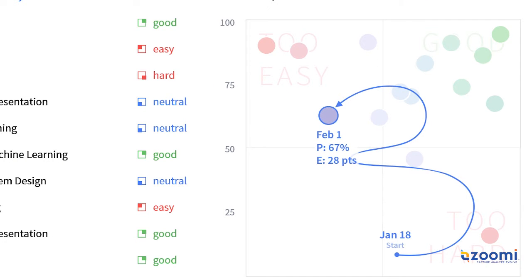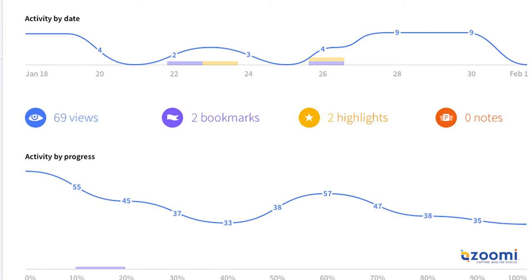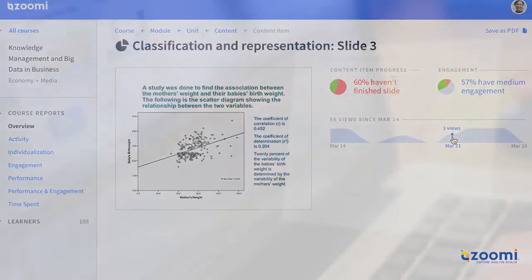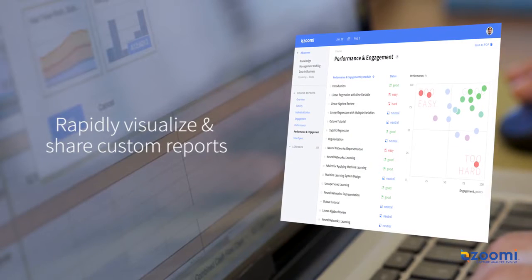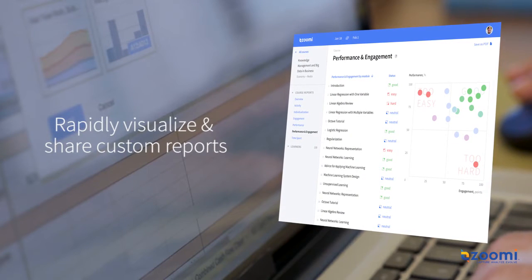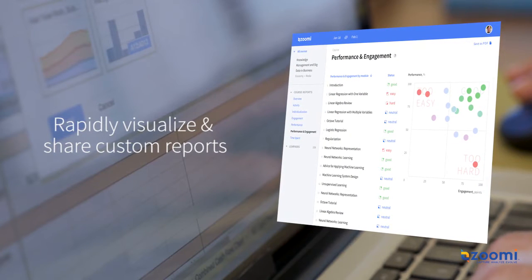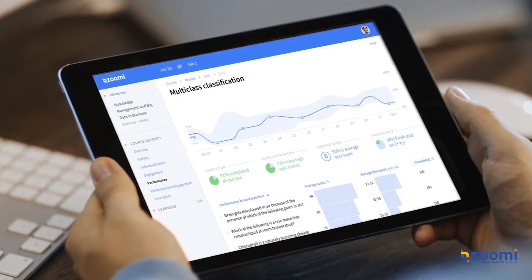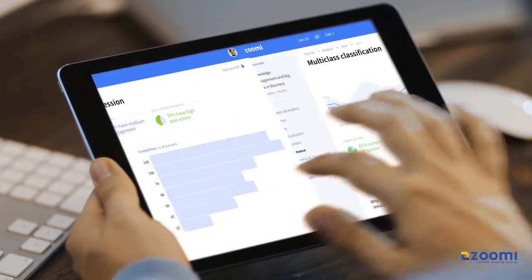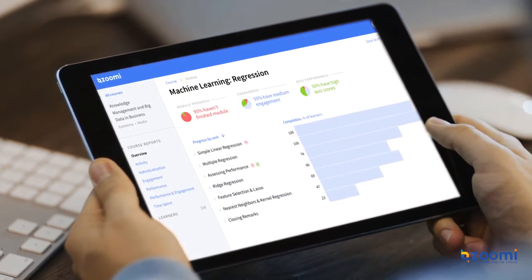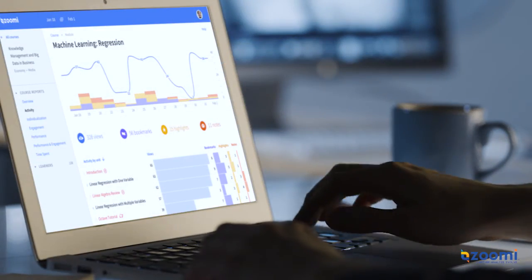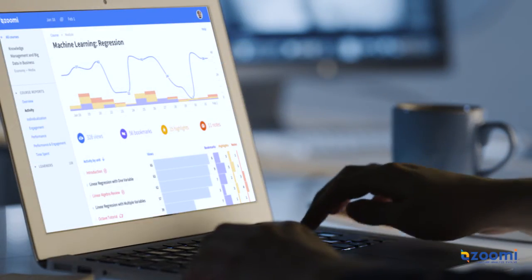Analyze trends and proficiencies, identify learner preferences, patterns, and anomalies, and rapidly visualize and share insights with custom reports. The Zumi Dashboard empowers everyone from HR to operations to analyze learner data across multiple platforms and devices.